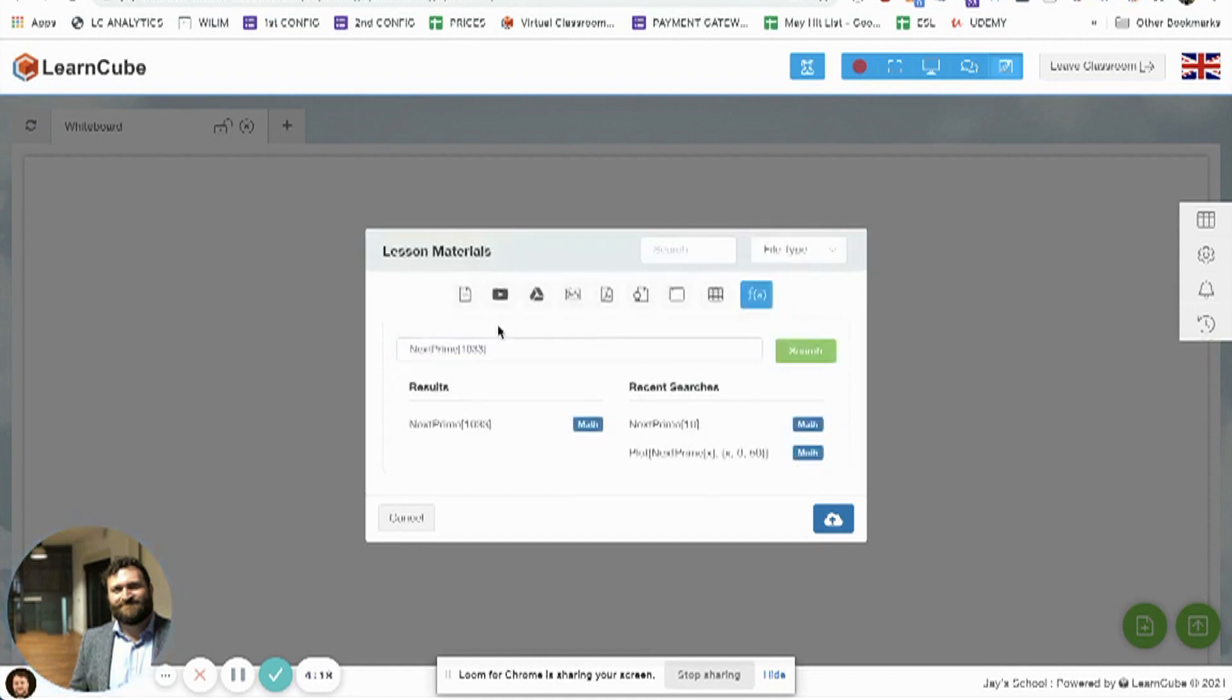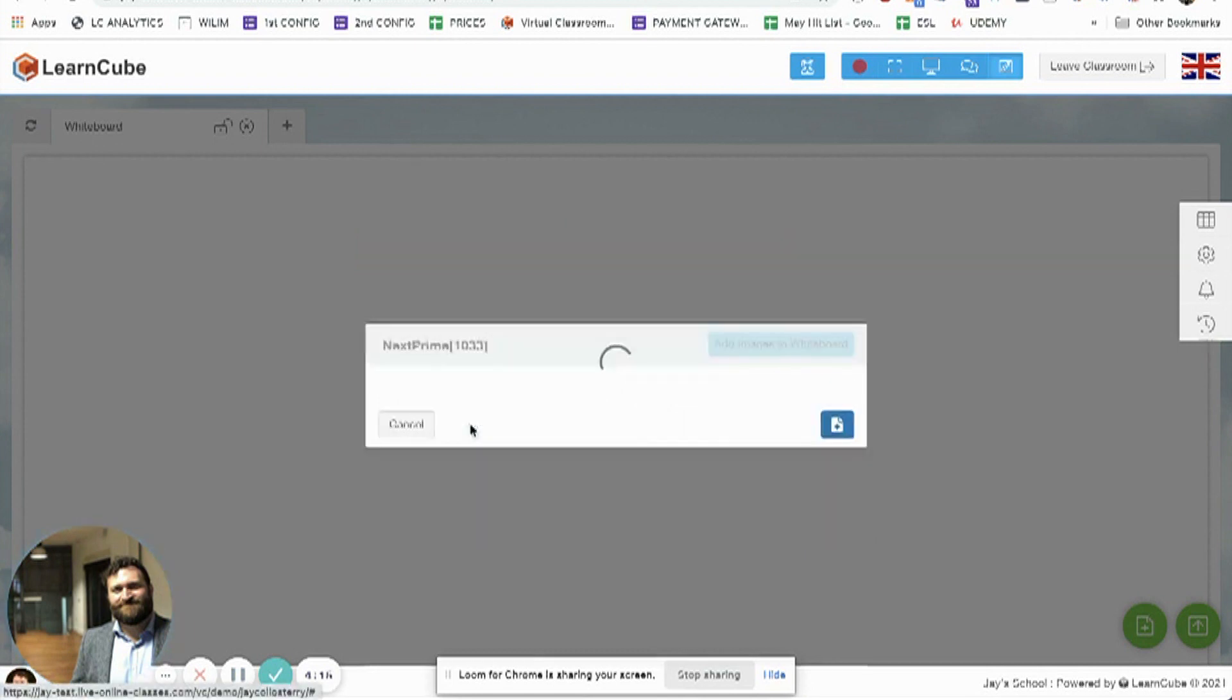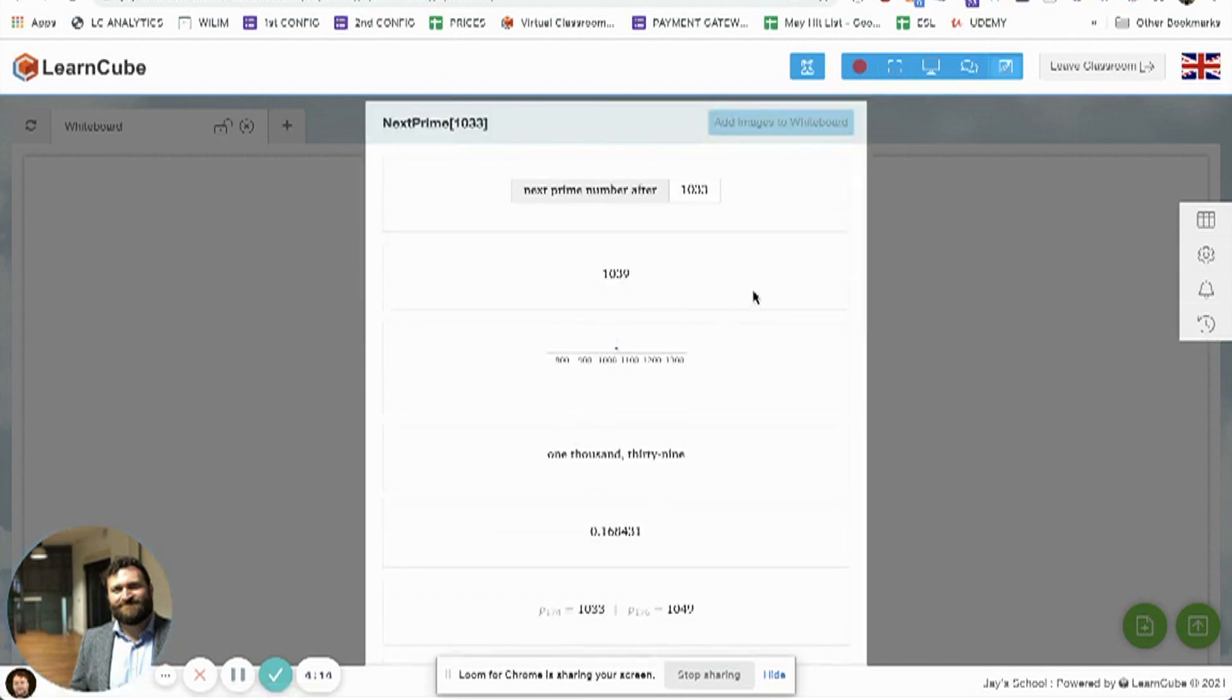So it's going to search Wolfram Alpha. There's my equation result. If I click here, you can see this is the formula. This is the next prime, which is 1059.